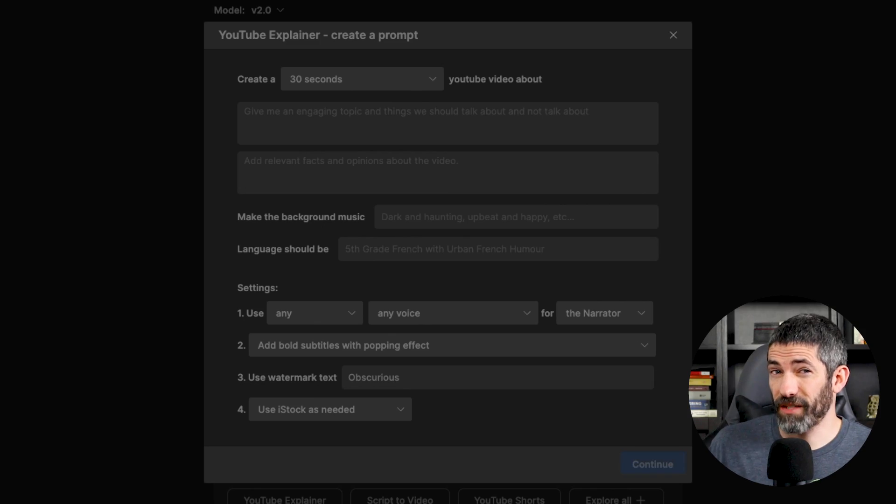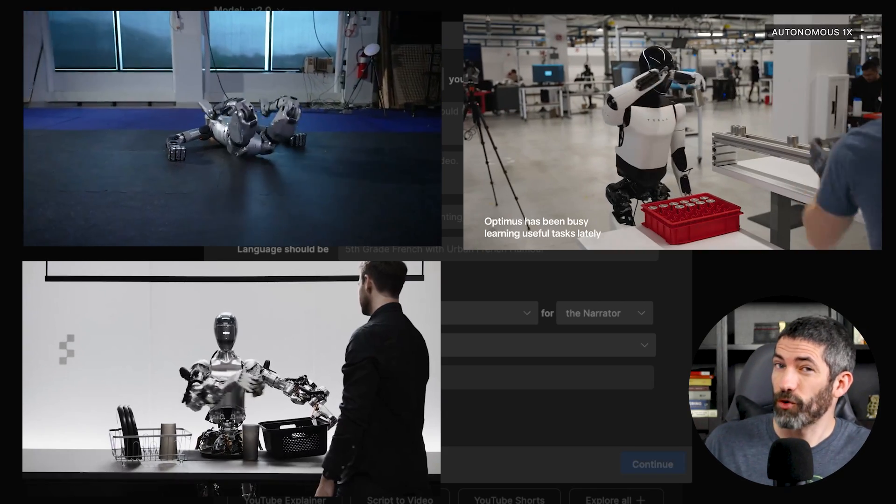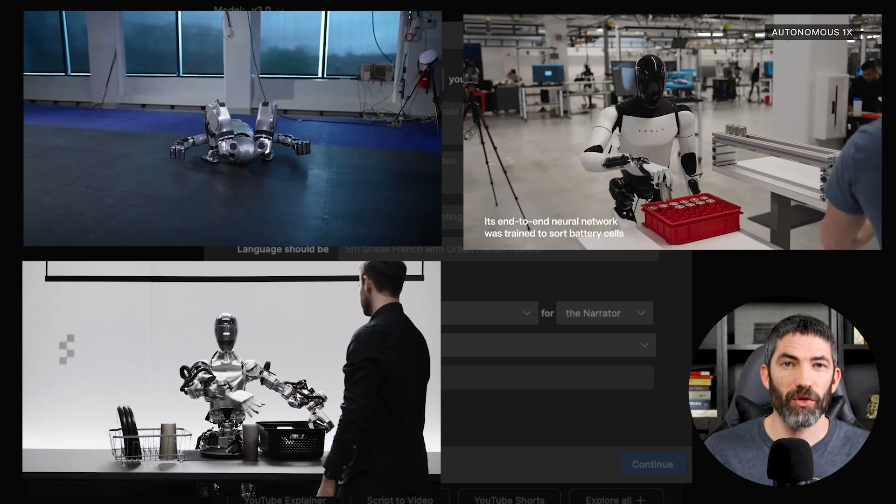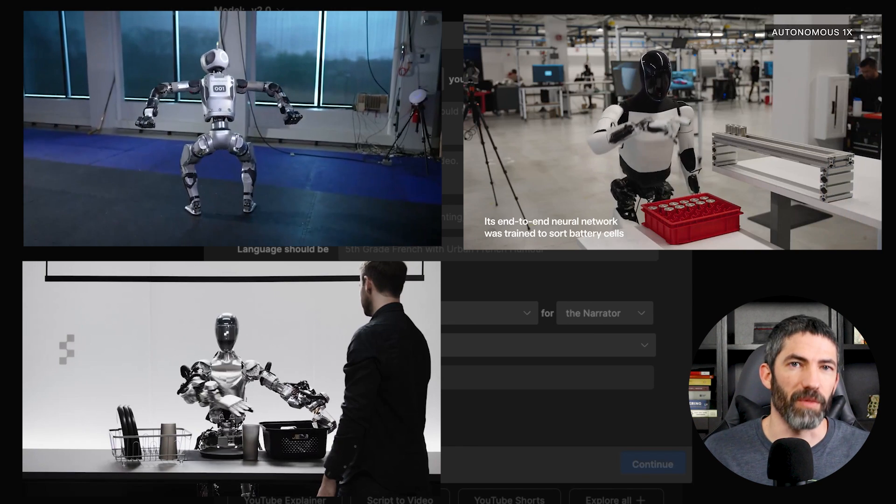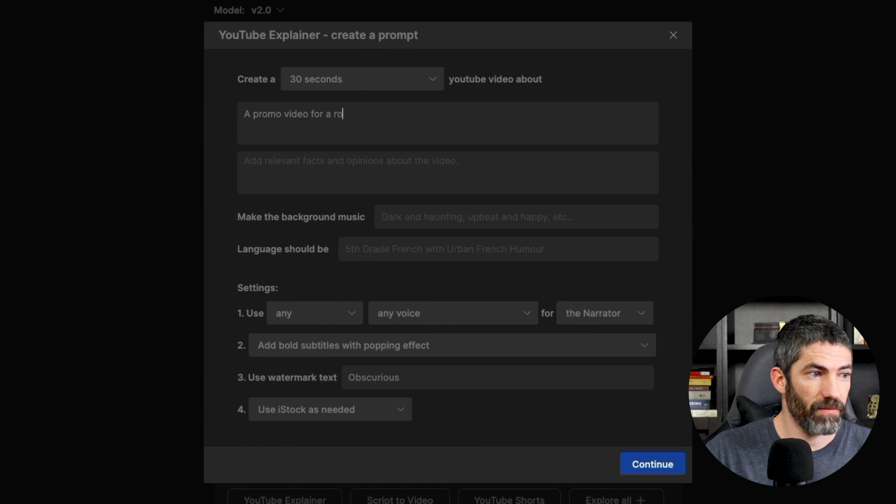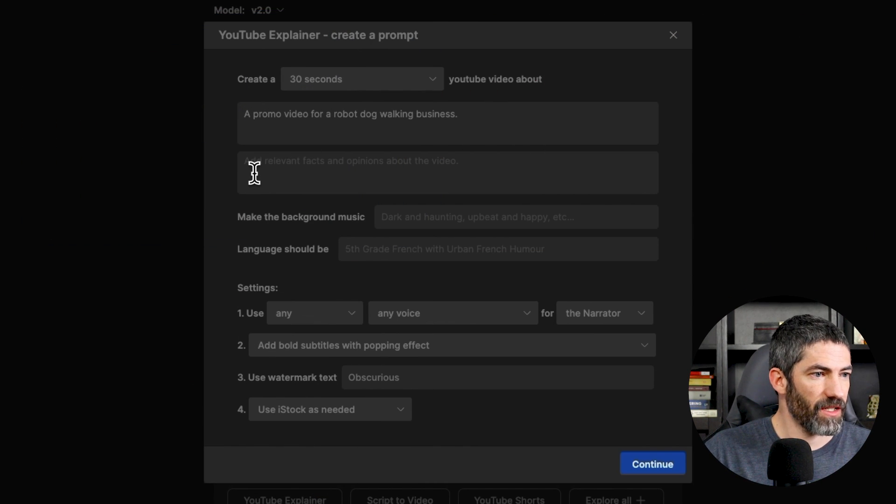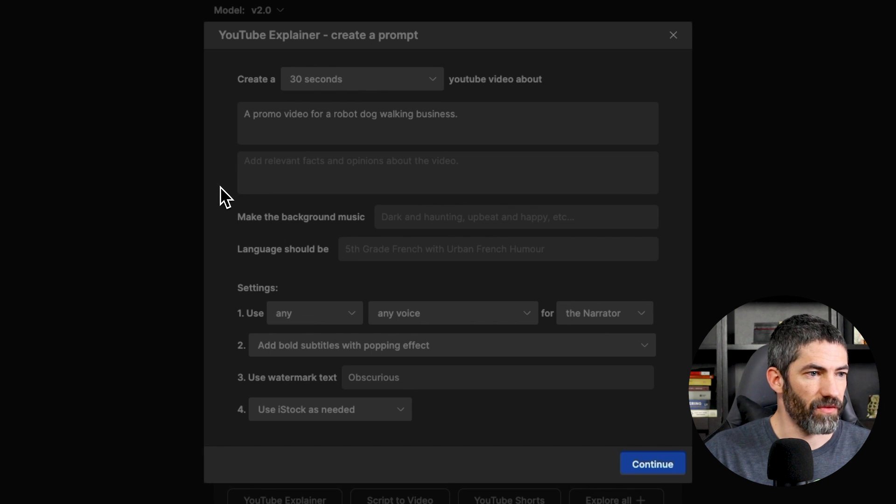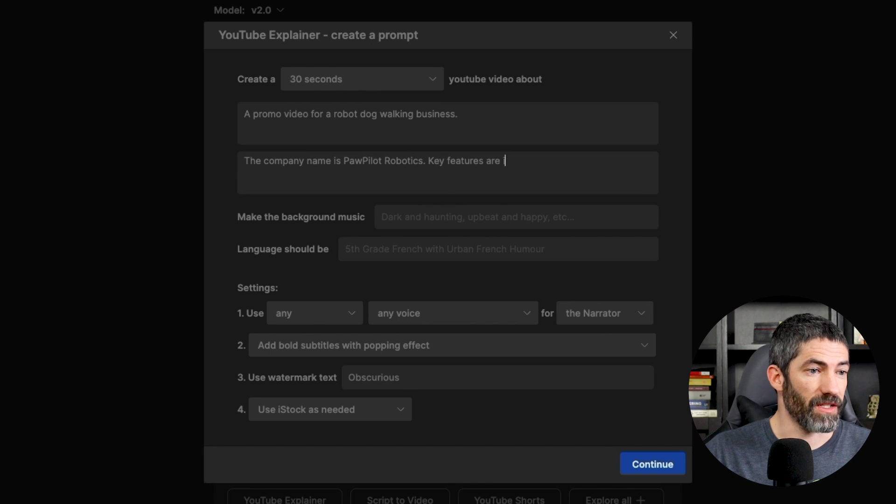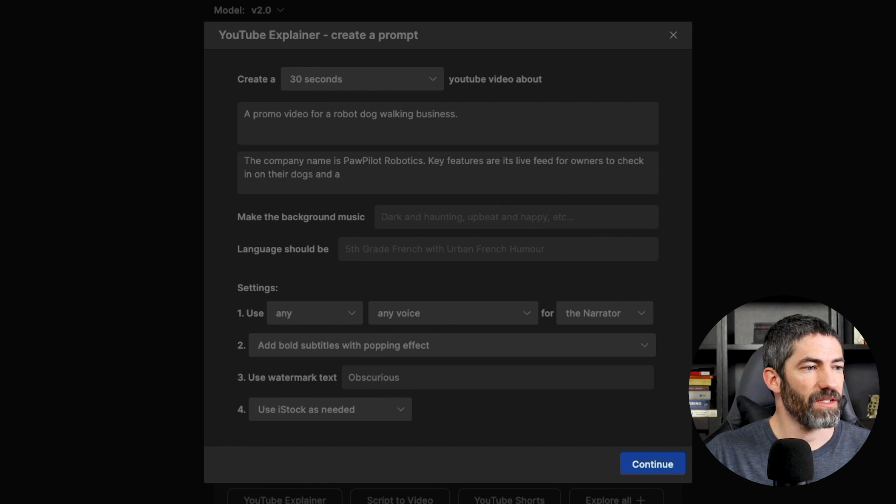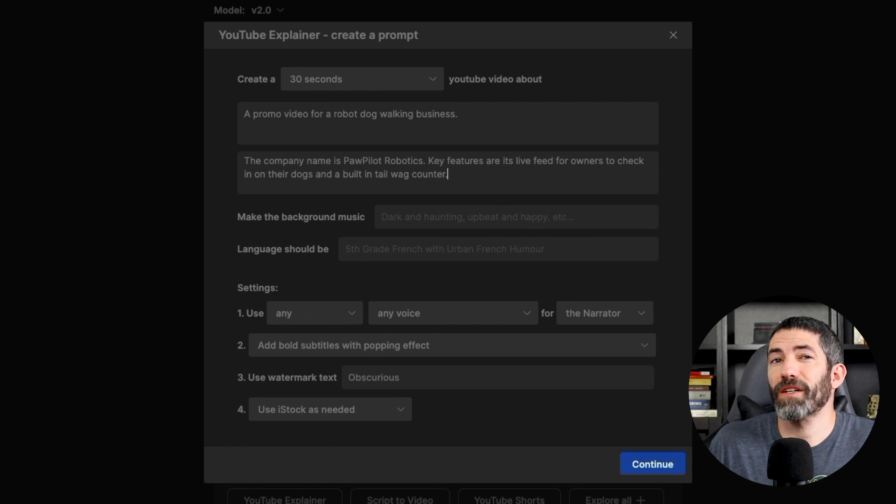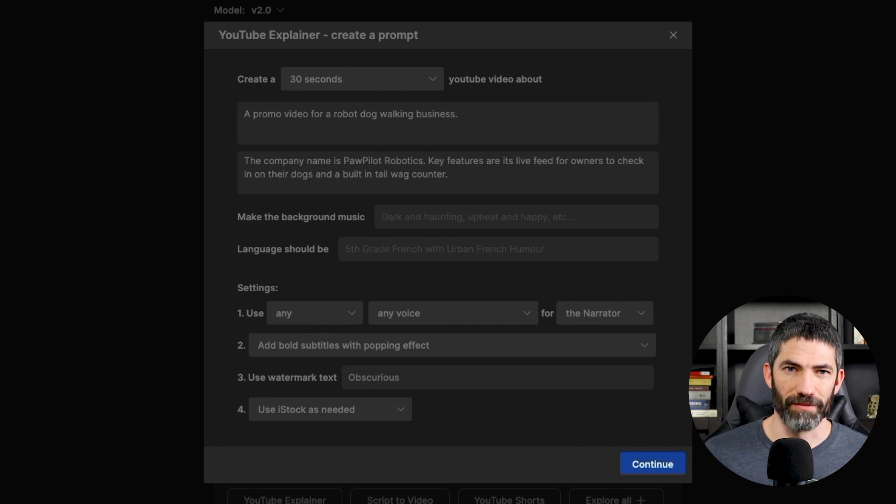There's been a lot of advancements in robotics lately, and the incorporation of AI into them. So maybe I can start a robot dog walking business. A promo video for a robot dog walking business. Then add relevant facts and opinions about the video. The company name is Pawpilot Robotics. Key features are its live feed for owners to check in on their dogs, and a built-in tail wag counter. That seems like a good metric to assess the dog's enjoyment, and if the robot did a good job.